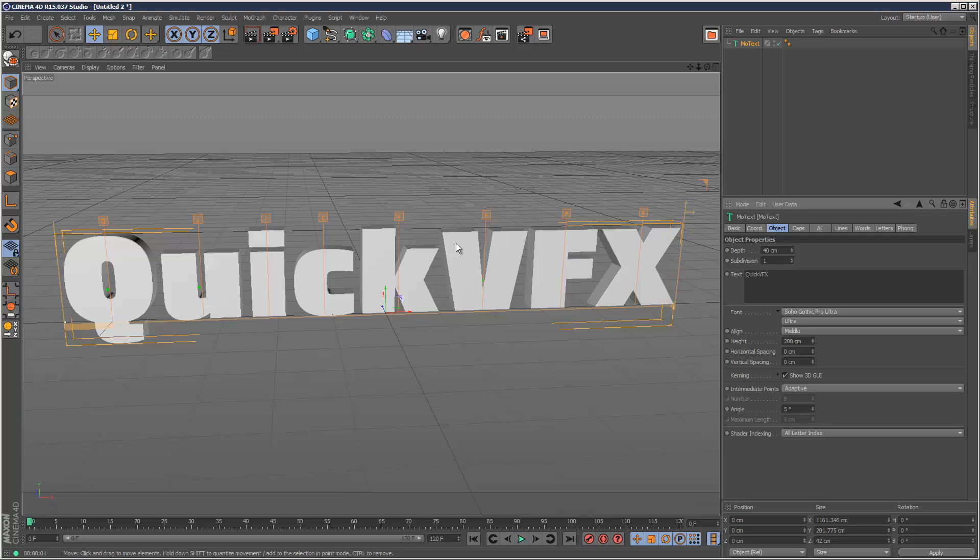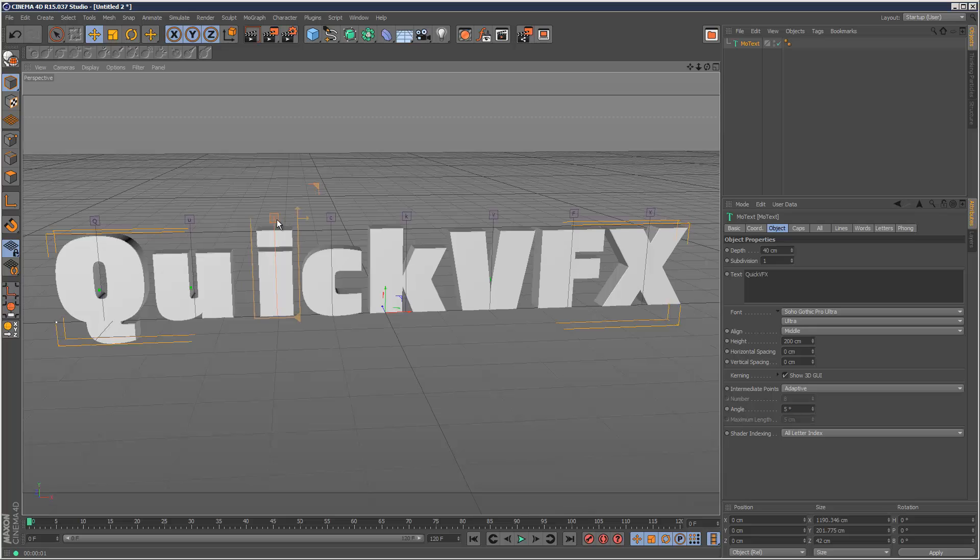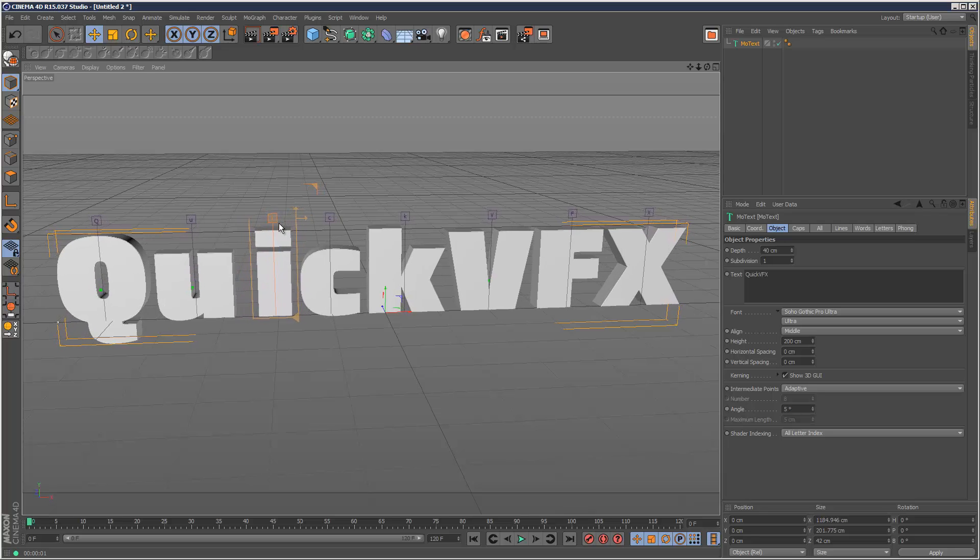each letter has its own control handle now. So let's say I want to adjust the kerning of I. I can simply click on I. And then I can just move this along, just drag it from here.